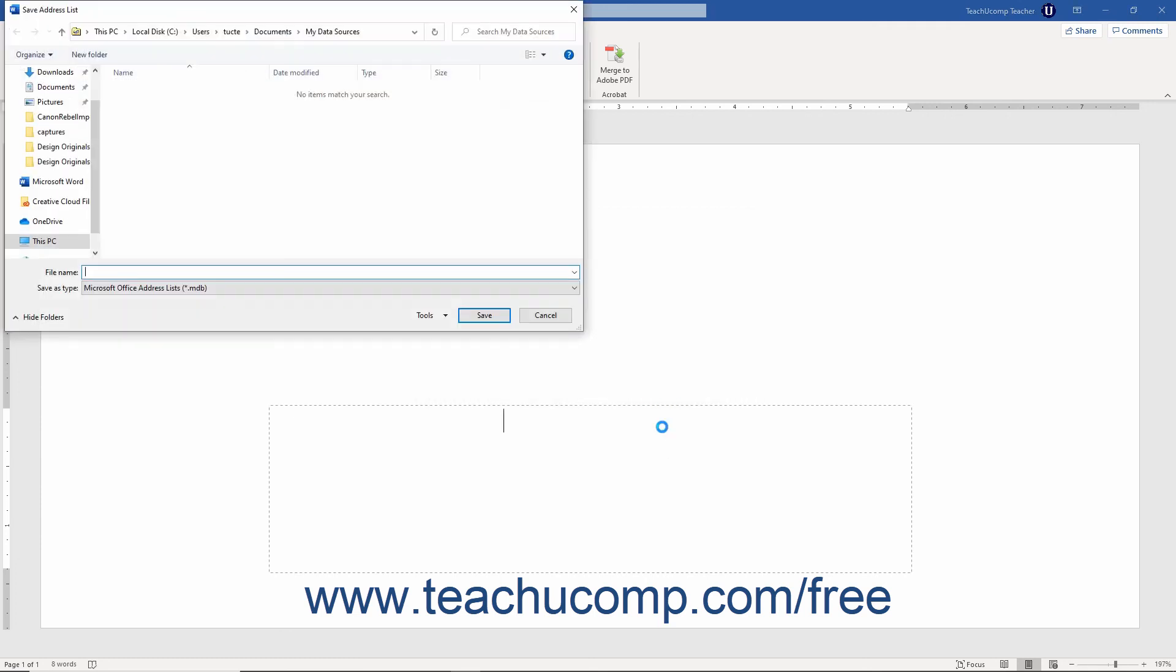You can then save the address list into a desired folder by using the Save Address List dialog box that appears.